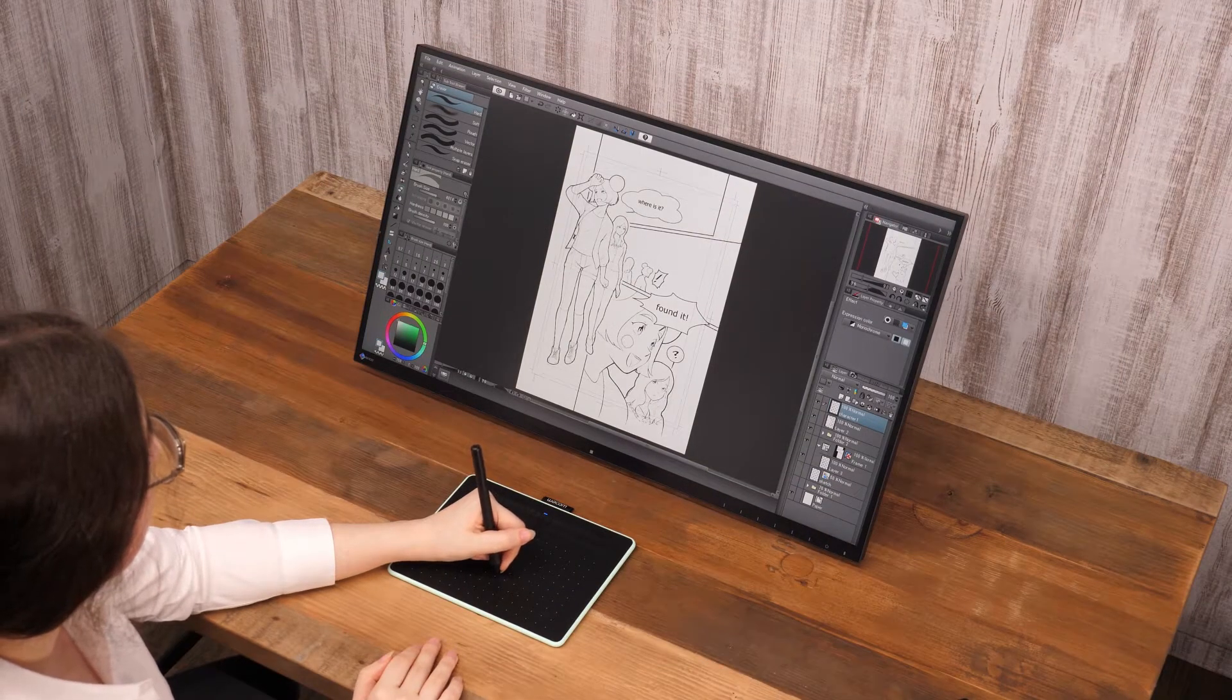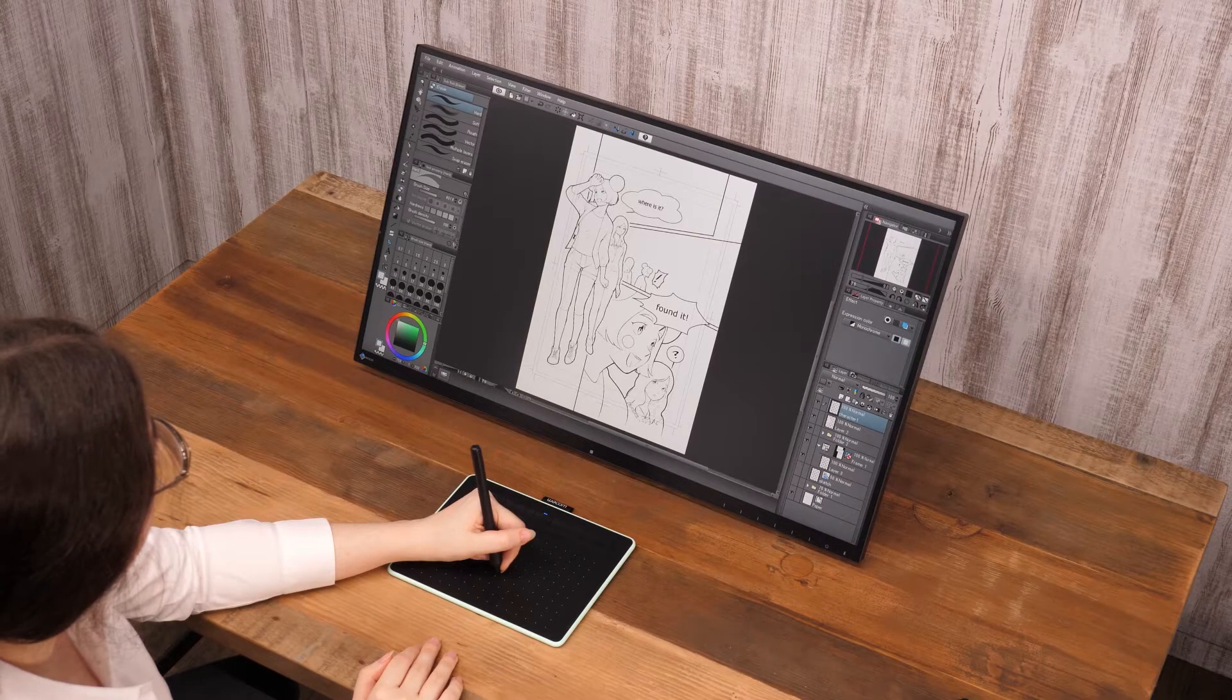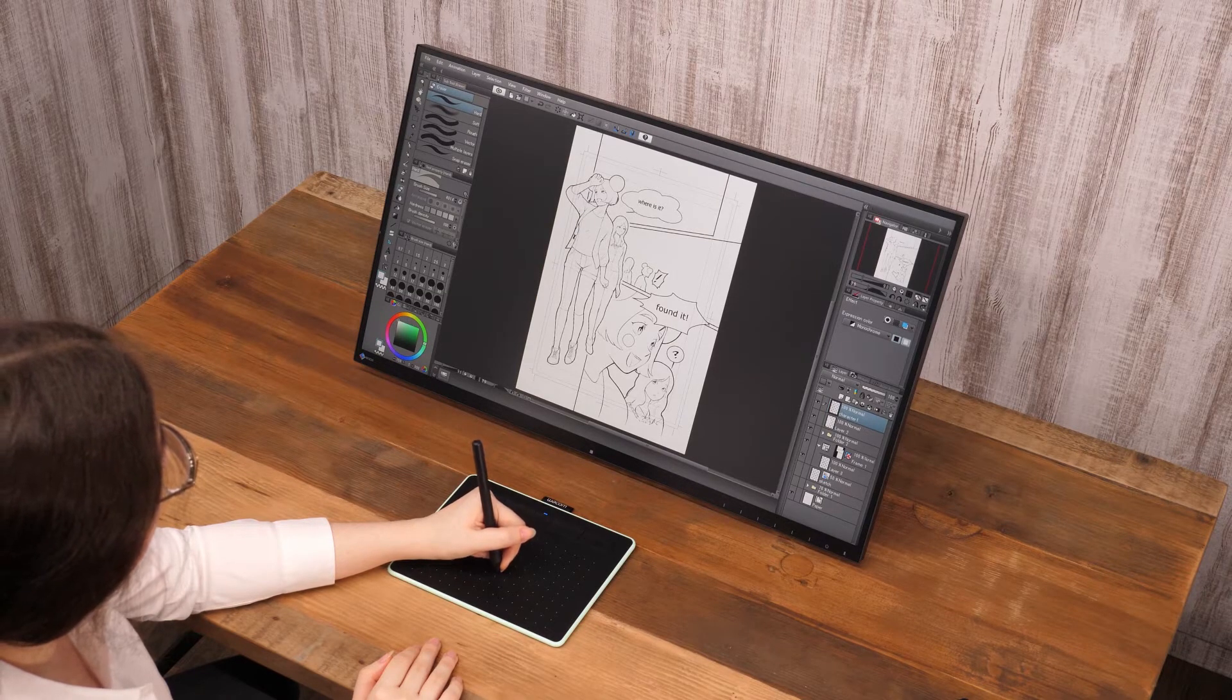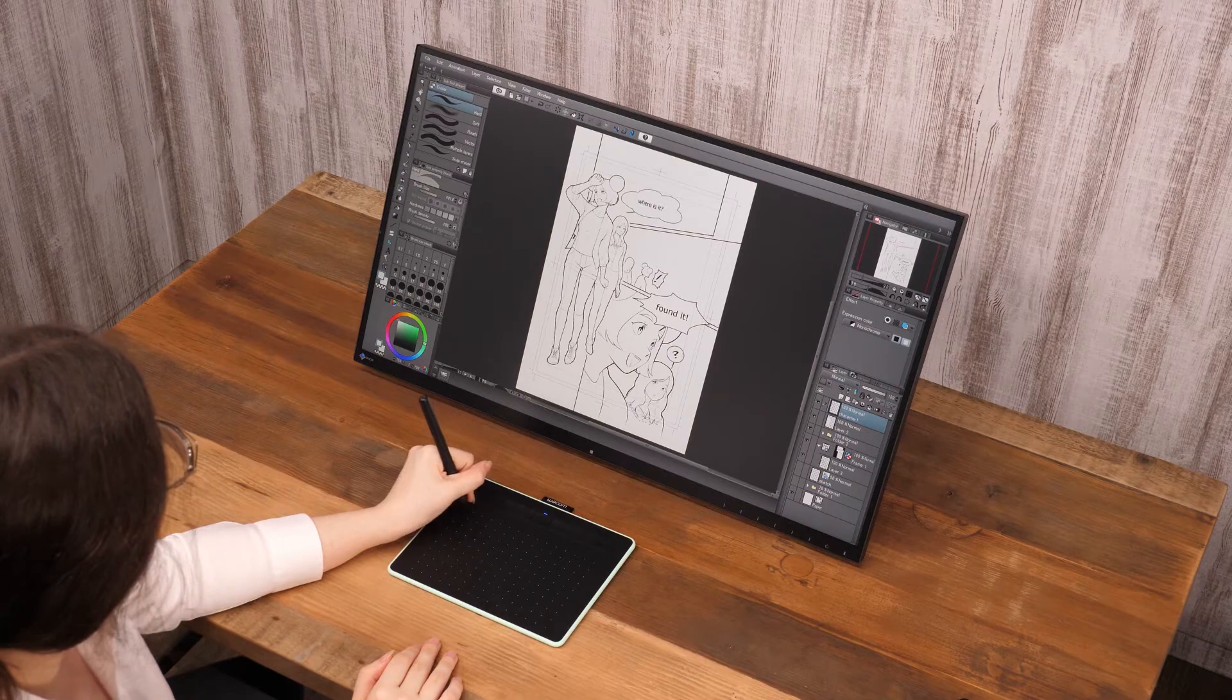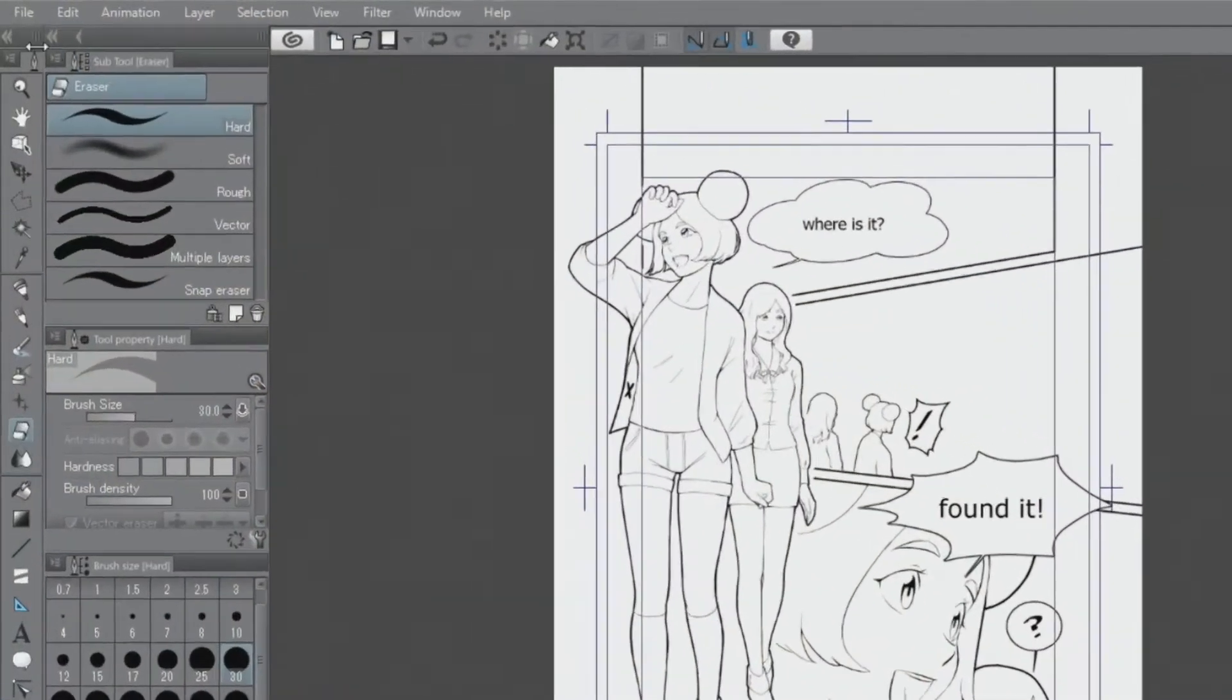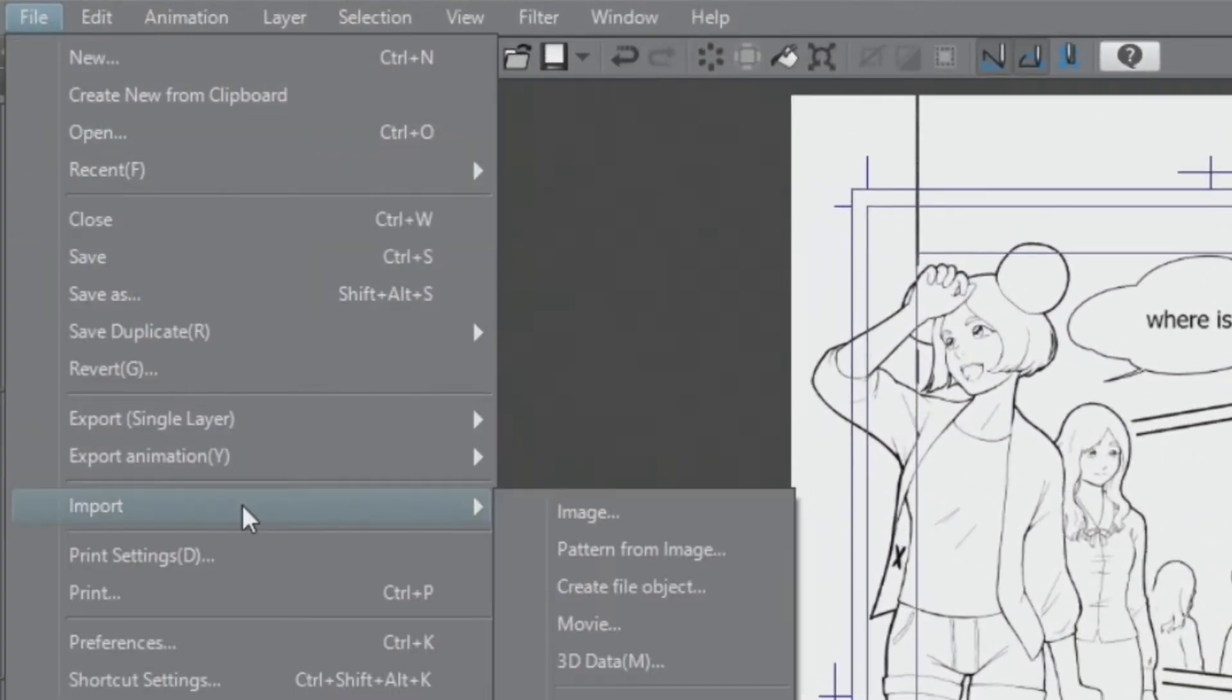There are many useful functions to use when creating a manga page. For example, you can create a manga background using a photo. Import an image using the menu and paste the photo onto the canvas.